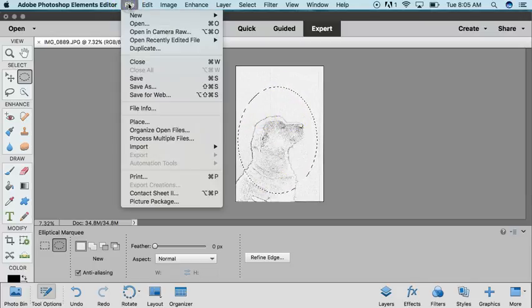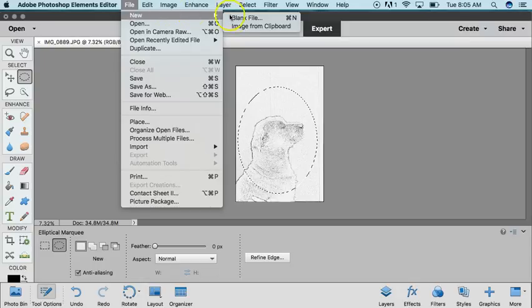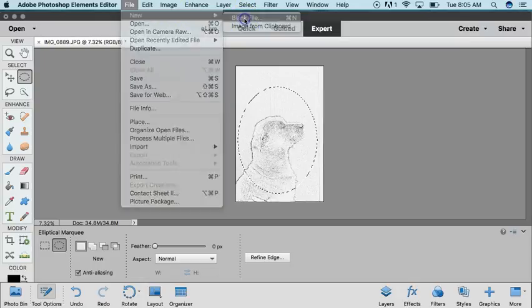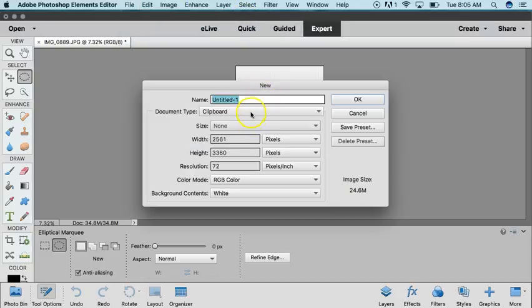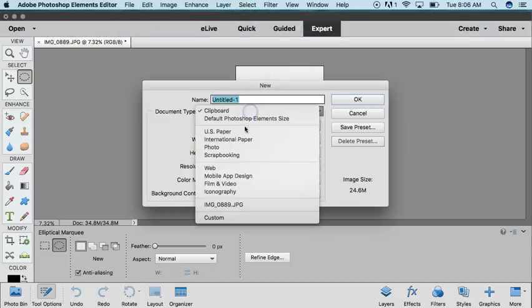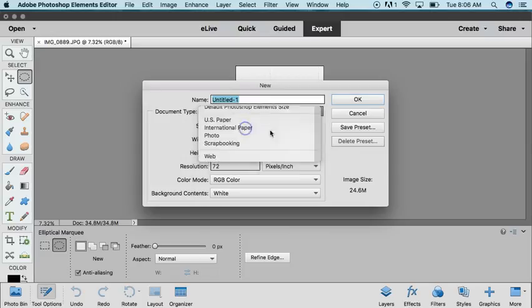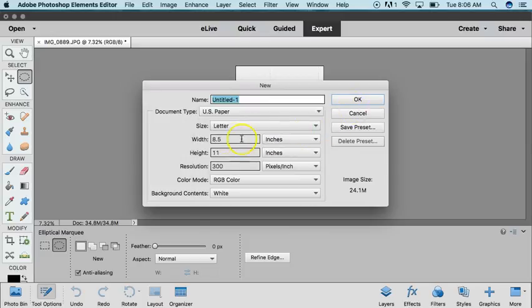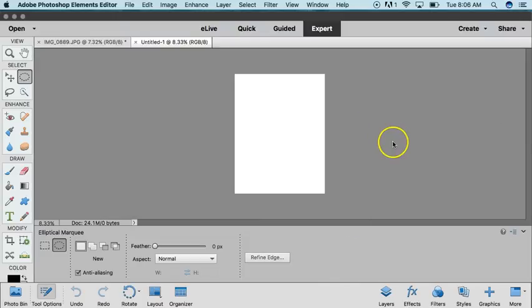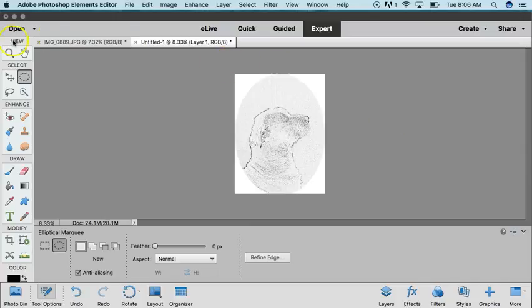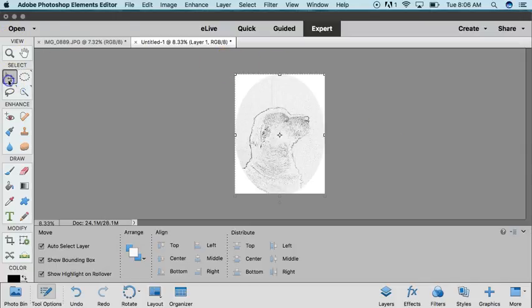We're going to create a new file, a blank file. We're going to choose US Paper and it'll give you an 8.5 by 11 inch sheet, which is what you're going to print on, and then you want to click Control-V or paste it.